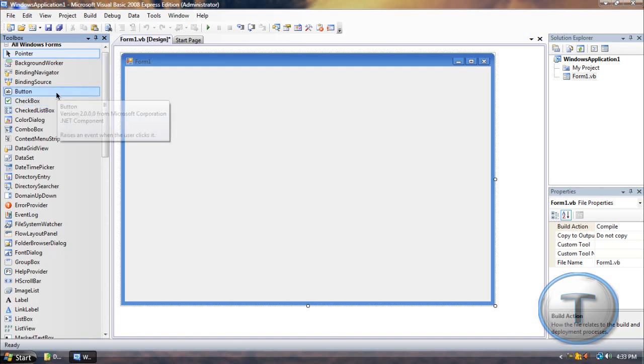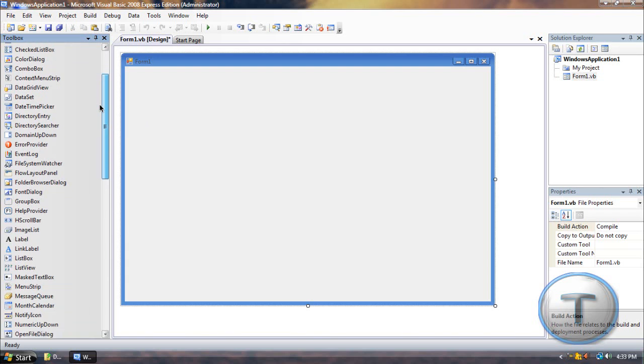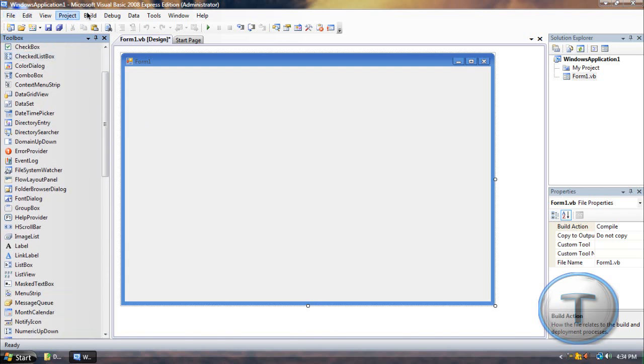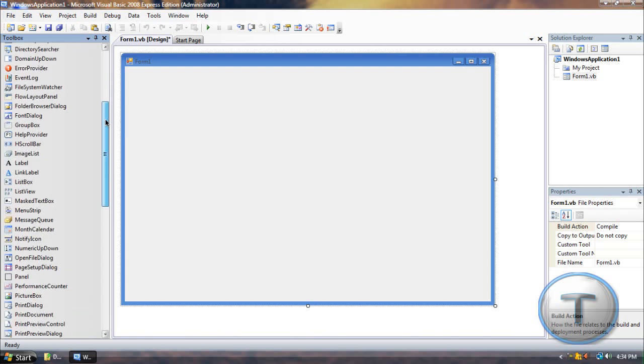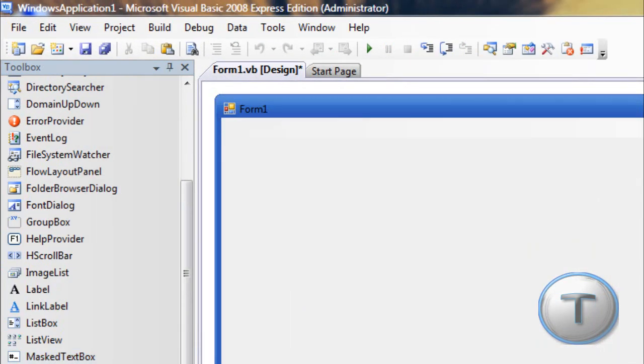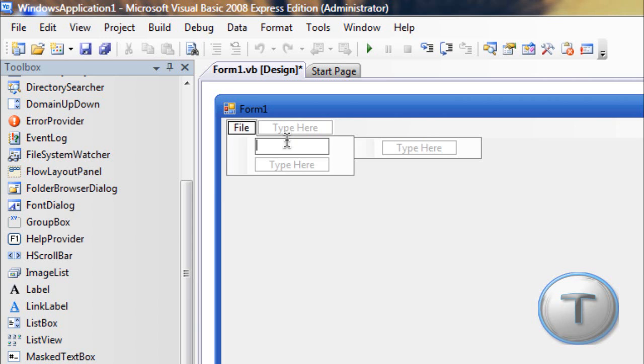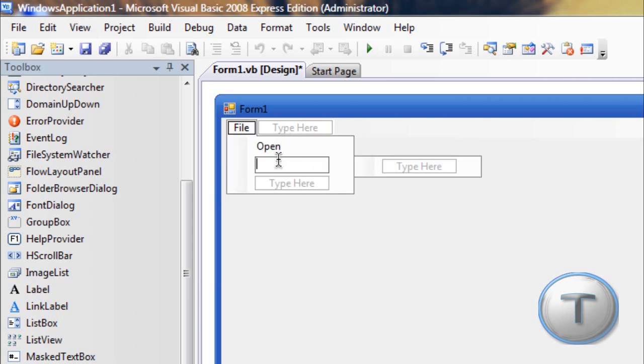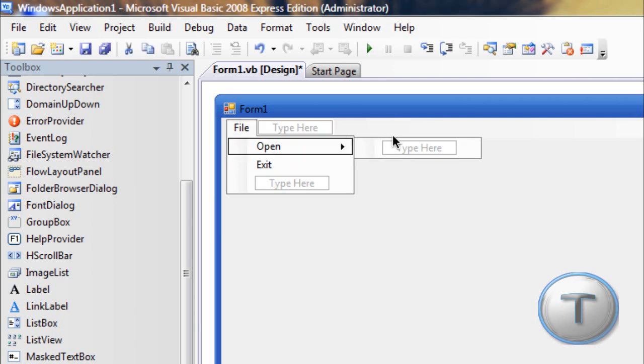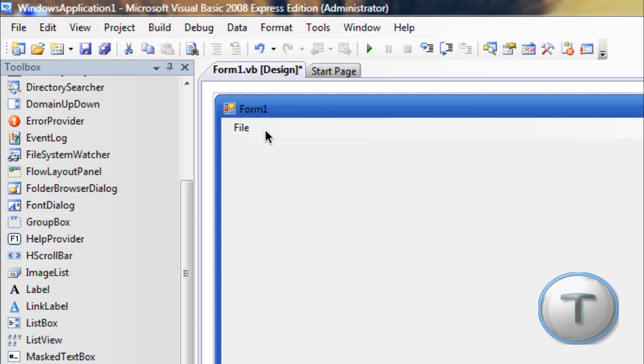Now, instead of adding buttons all the time, let's add a menu strip, which is this part, with all the buttons over here. So let's add a menu strip. Type here, file, and in the drop-down menu, open and exit. Okay. So you should get that.